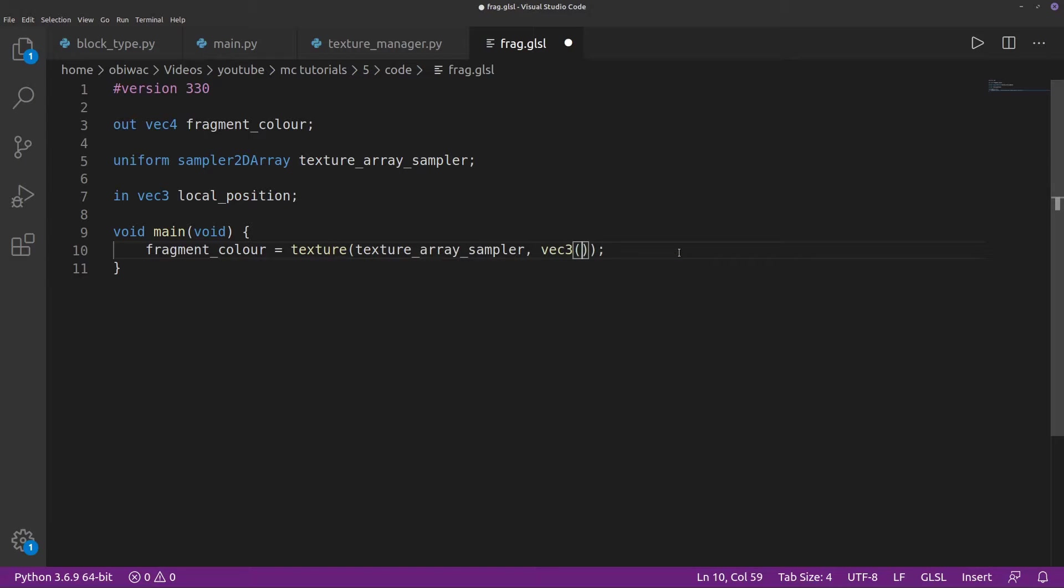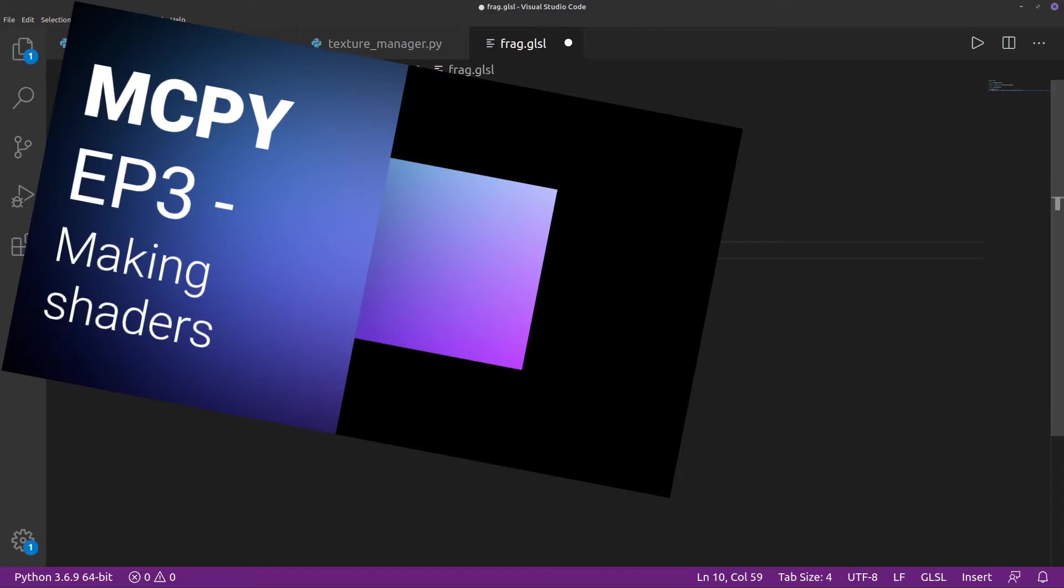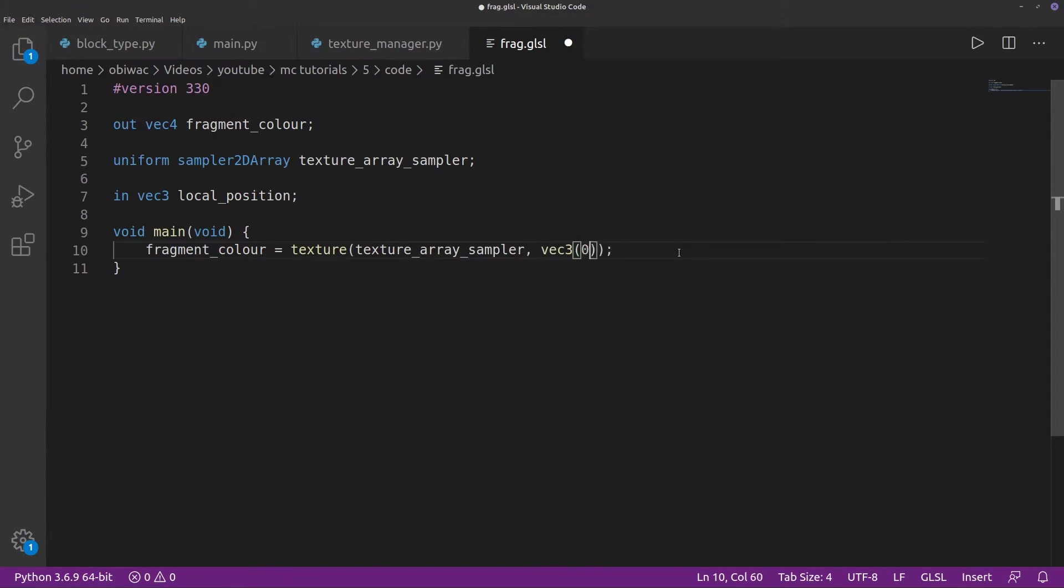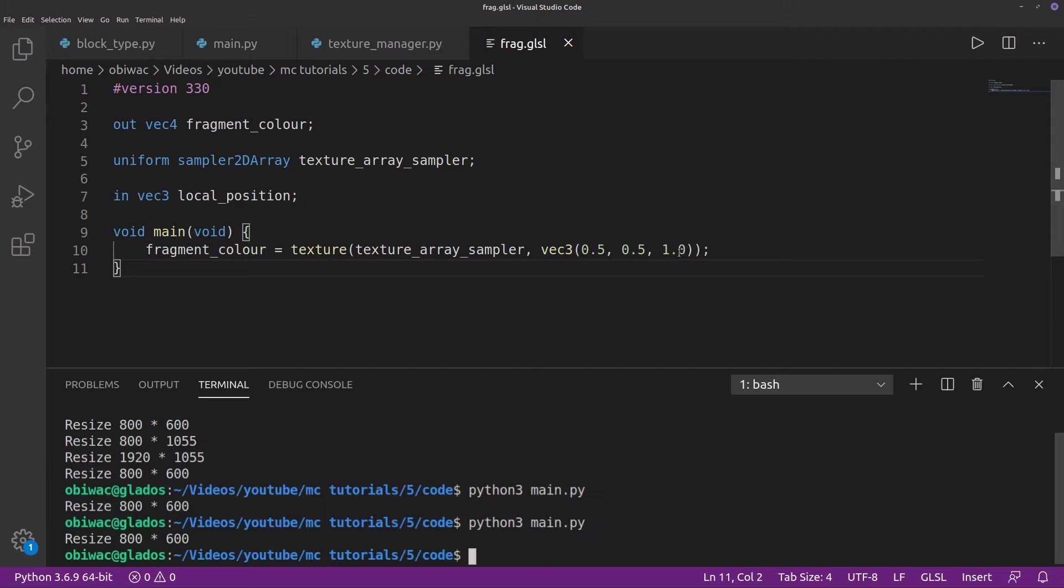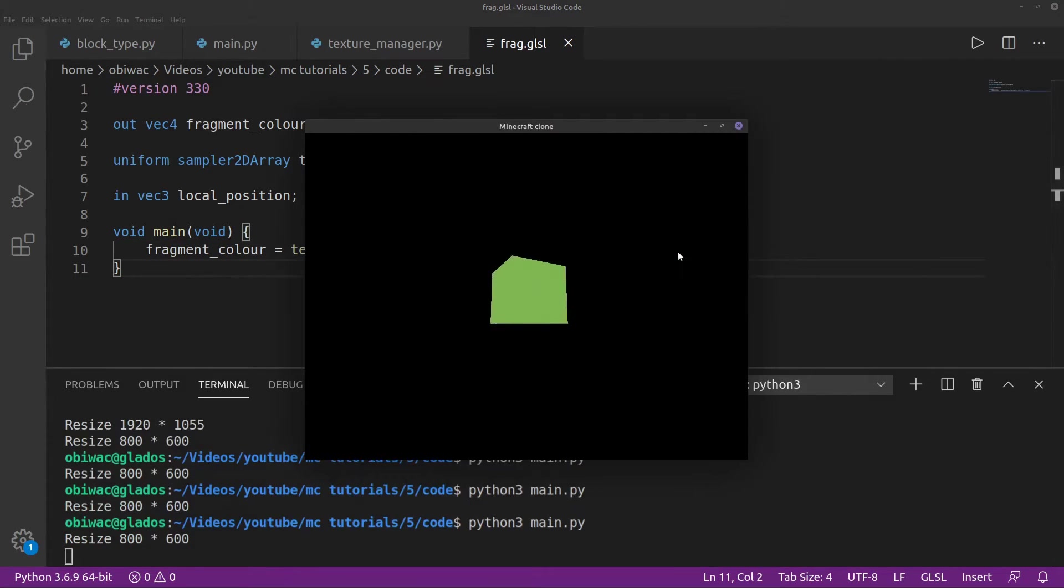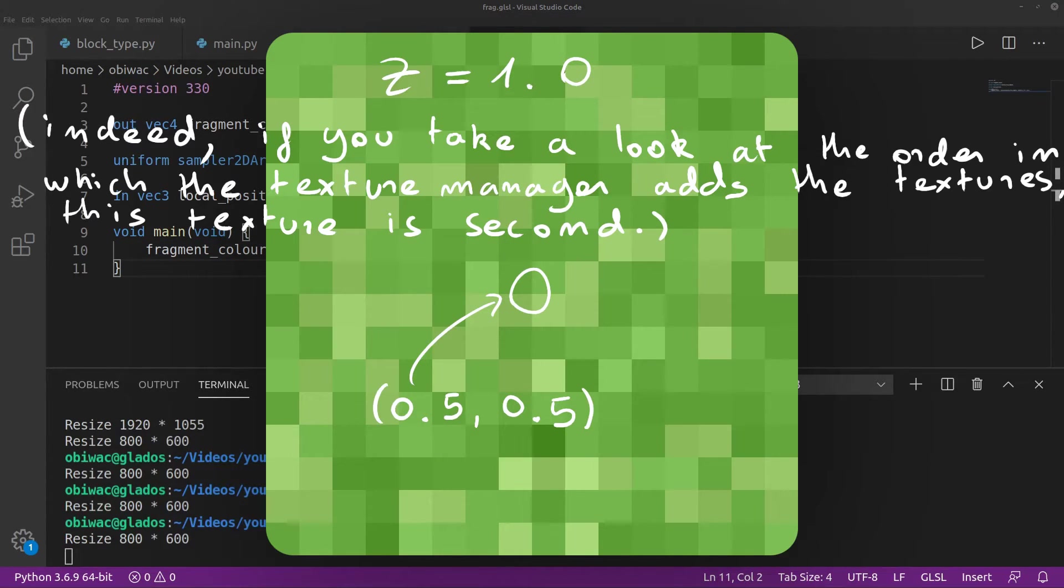Now, if you don't understand what these shader things are, I encourage you to watch episodes number 3 and 4 of my series, as this stuff is pretty important. So I'm going to sample at 0.5 by 0.5 by 1.0 just for testing, and if we run it now, we can see our cube is now green, which is indeed the color sampled at the position we asked it to.